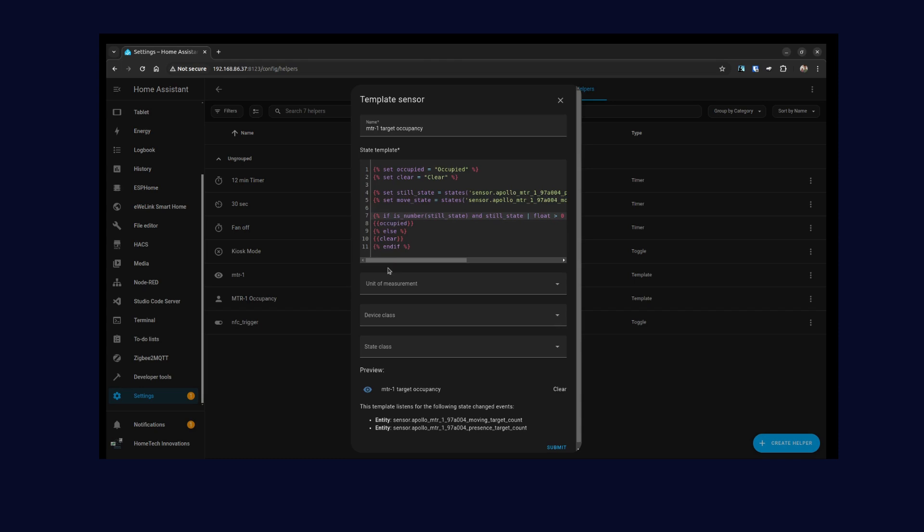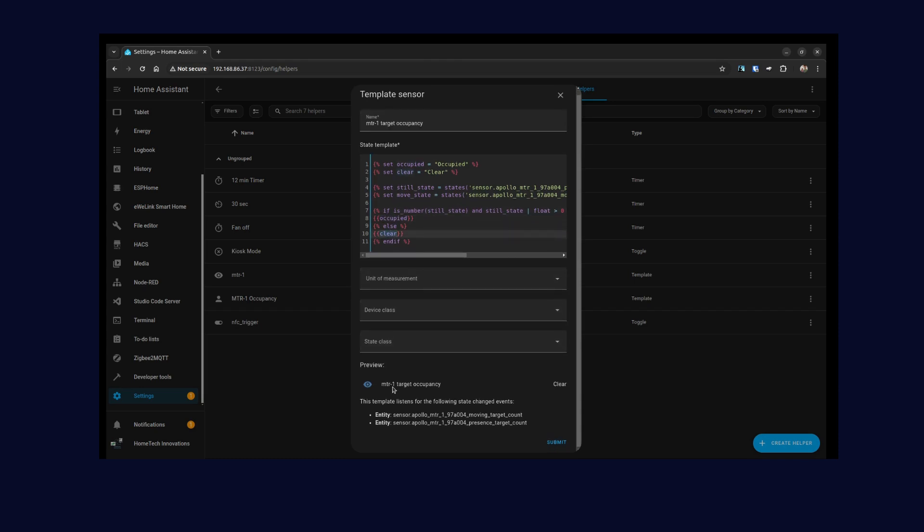If it's greater than zero, then it's occupied, else it's clear. As you can see, it already shows your preview of occupancy. Right now it's clear, and it tells you which entities it's following for the state change events. So these are the two entities that I've used here.